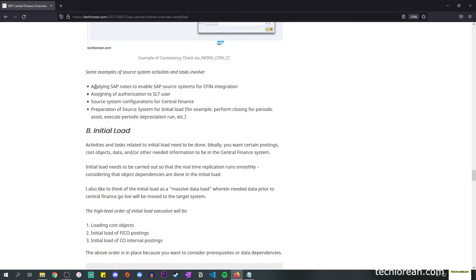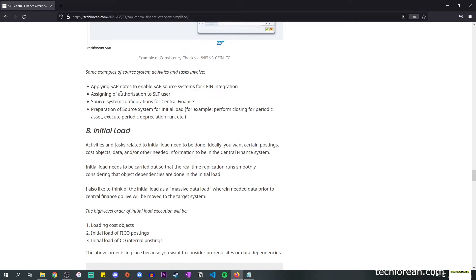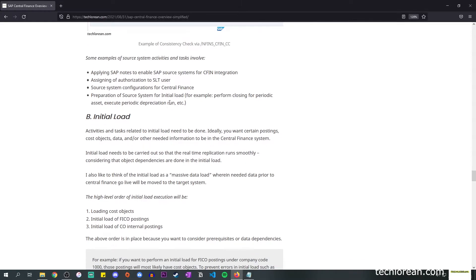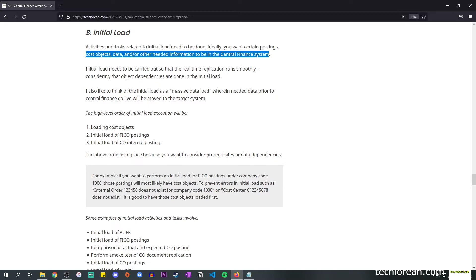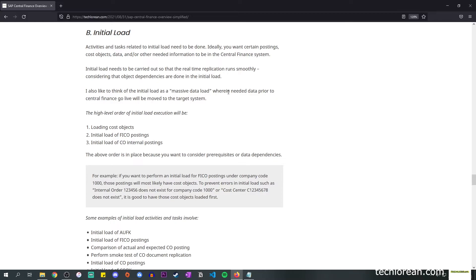I've also added some examples of source system activities and tasks — such as applying the SAP notes to enable SAP source systems for Central Finance integration, assigning authorization to the SLT user, configurations for the source system, and preparation activities for initial load. For initial load, ideally you want certain postings, cost objects, data, or other needed information to be in the Central Finance system so that real-time application runs smoothly. Consider the object dependencies during initial load — it's populating your target system with all the details you need in CFIN.